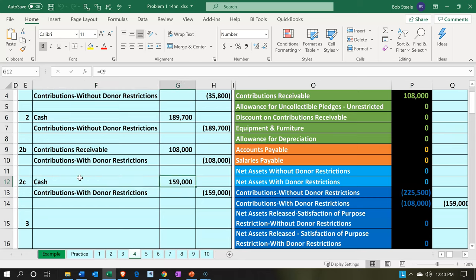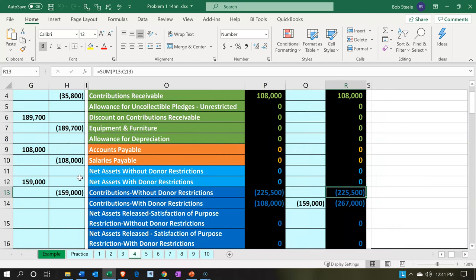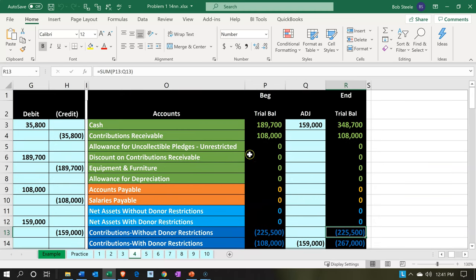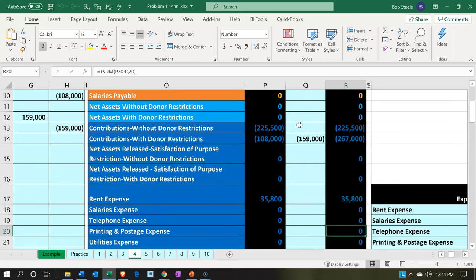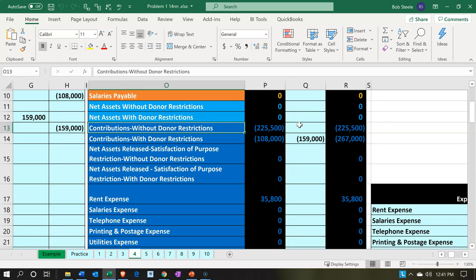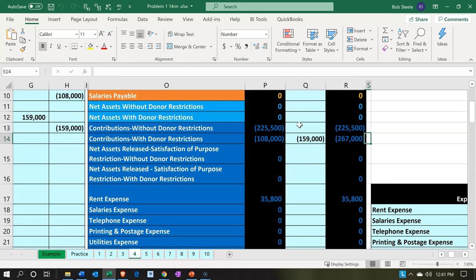Cash is going to be going up. The other side is going to a type of income account — contributions — but it will have a restriction. So we have contributions restricted. The cash will be going up in terms of the balance sheet account, the other side being income going up, but it will be restricted. The two incomes being reflected here as restricted and unrestricted by two separate accounts.